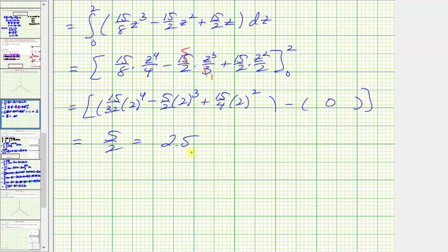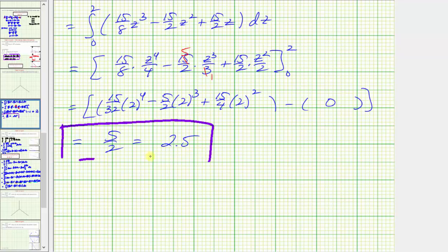So there's quite a bit of algebra here in order to evaluate this triple integral. I hope you found this helpful.